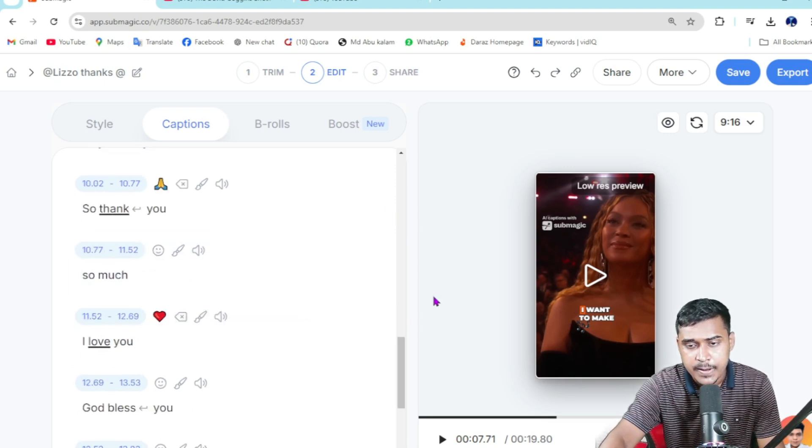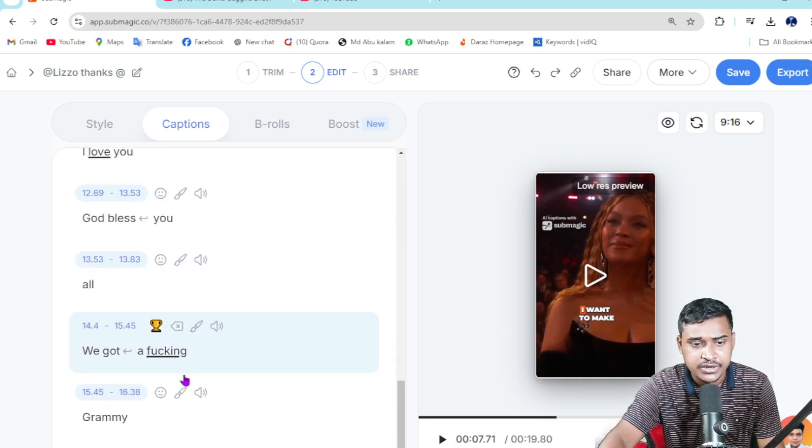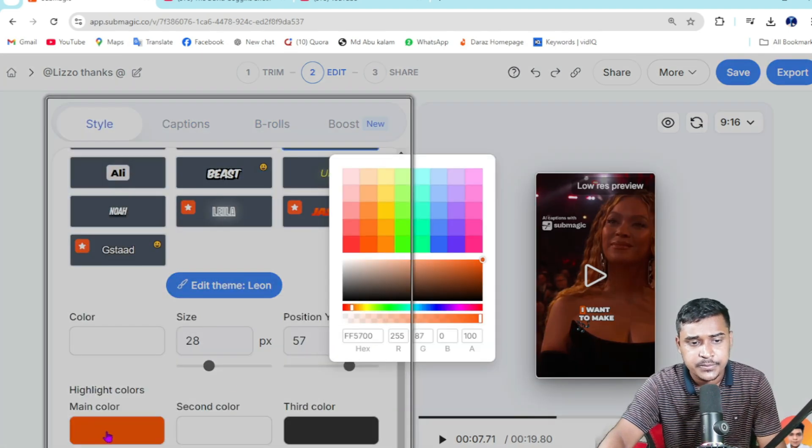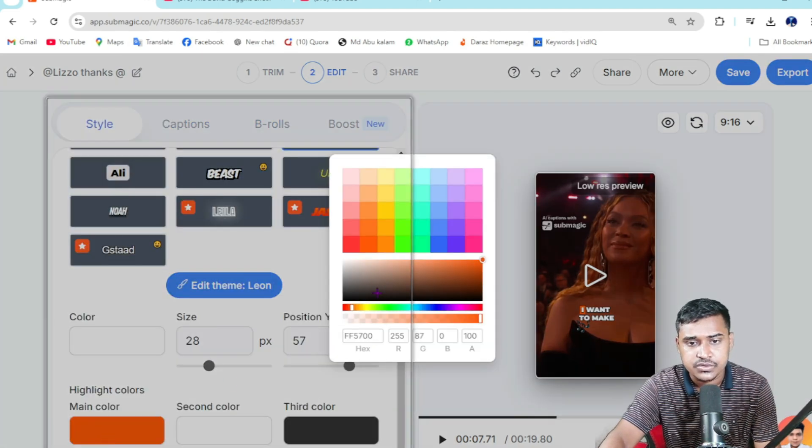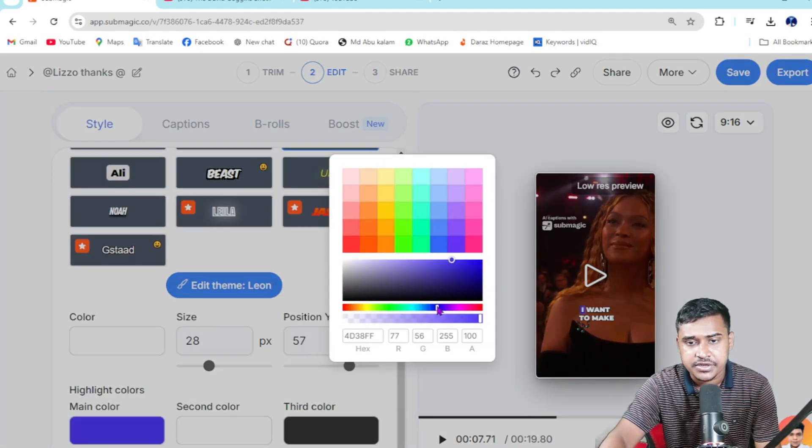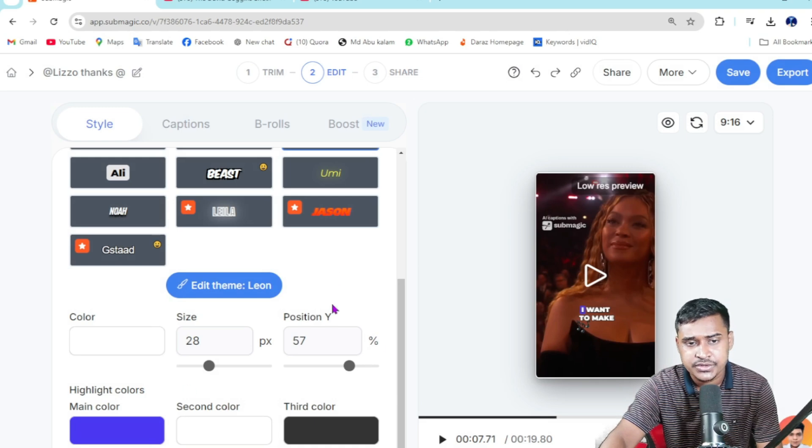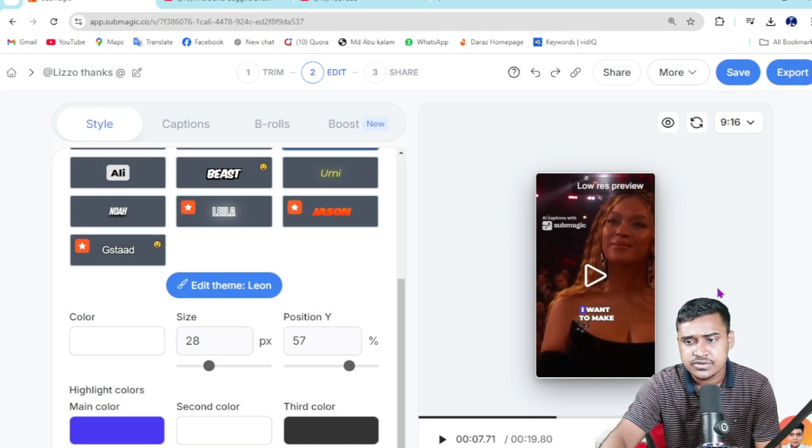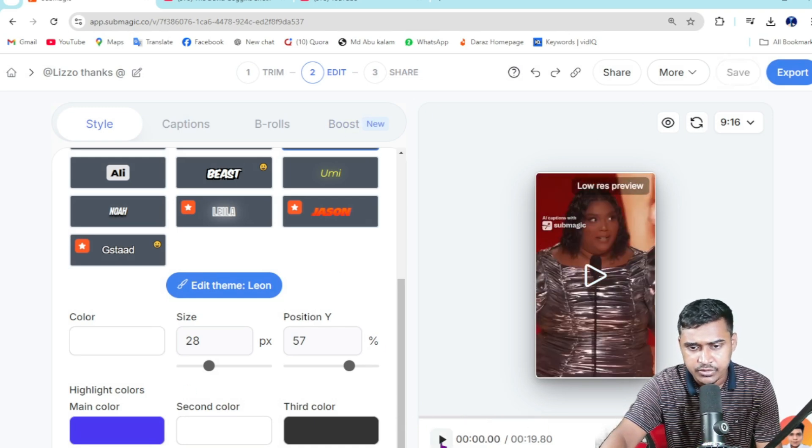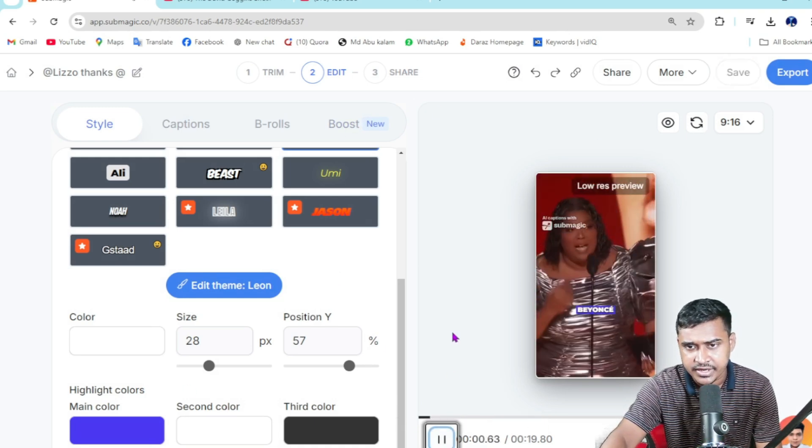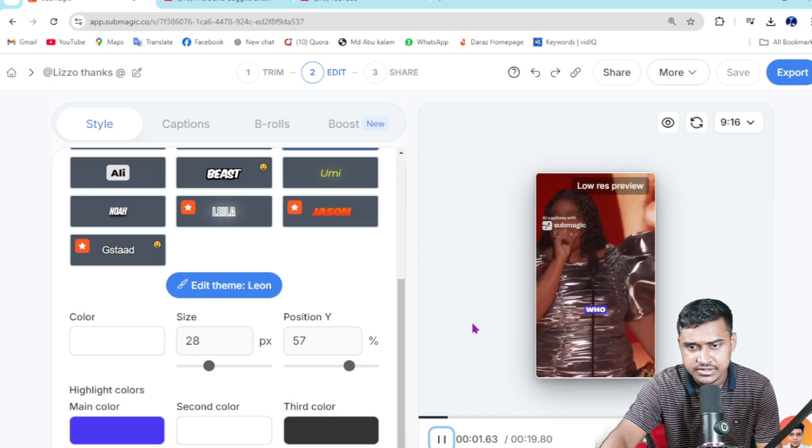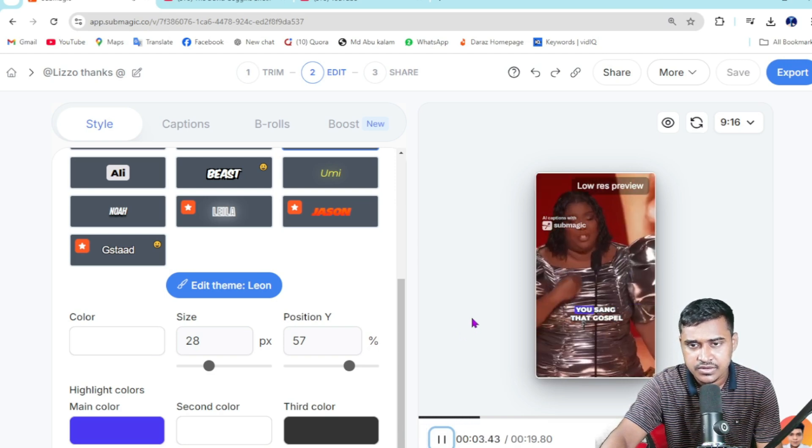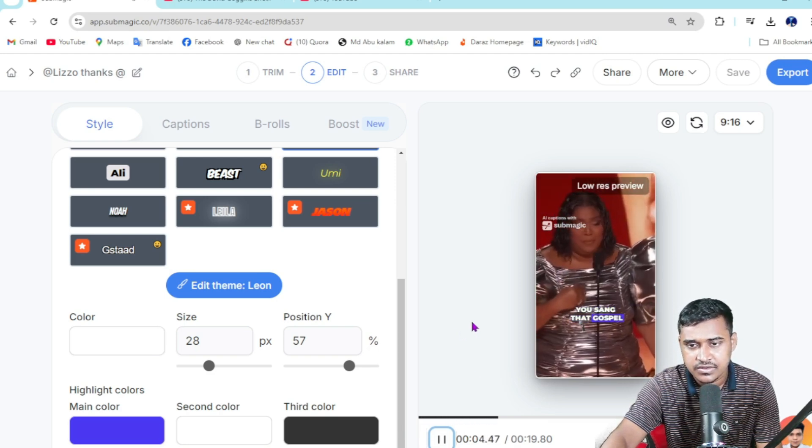If you want to change this background color like this, just click on this one. If I play it... okay, this is good. Now I want to play again. [Video:] You changed my life, you sang that gospel...